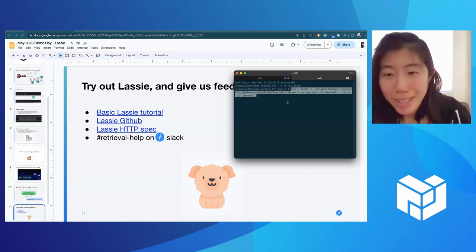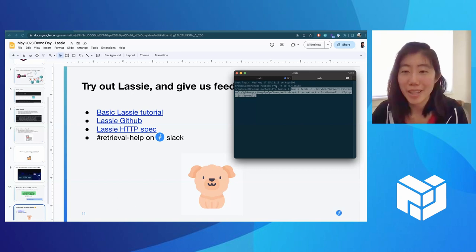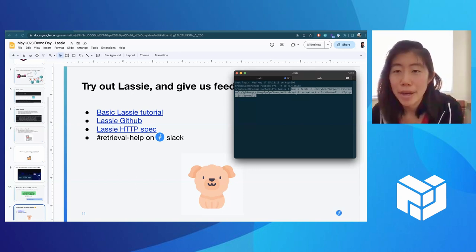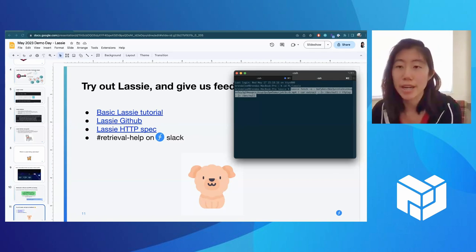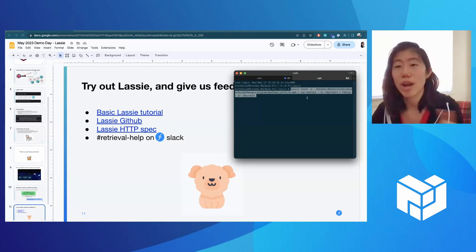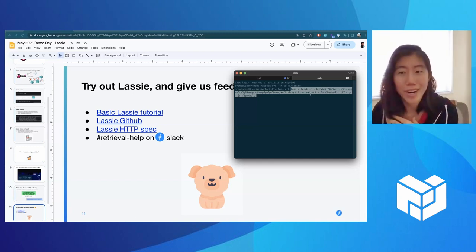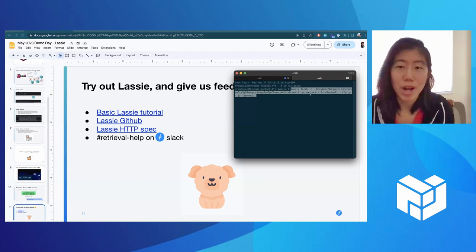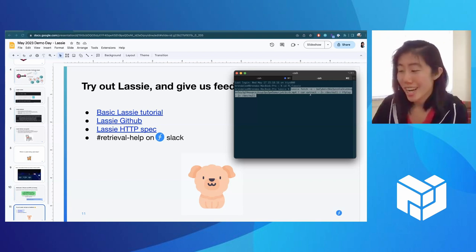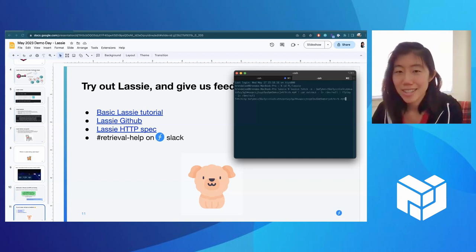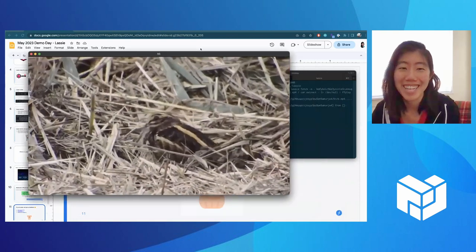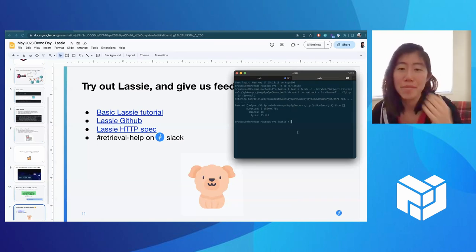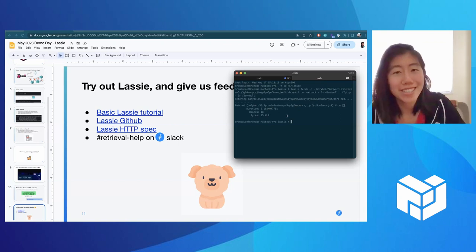I did want to show you how easy it is to use. For this demo, I downloaded Lassie and I'm running 'lassie fetch'. I provide this CID. I also downloaded the CAR tooling and FFmpeg tooling. I'm basically extracting the CAR file and then playing it via FFplay. This video is one that our teammate Rod uploaded to web3.storage. Let's see what happens — it's on my other screen, but here's the video playing. Very simple and easy to use. Let me know if you try it out, and find us on retrieval-help if you have any questions.